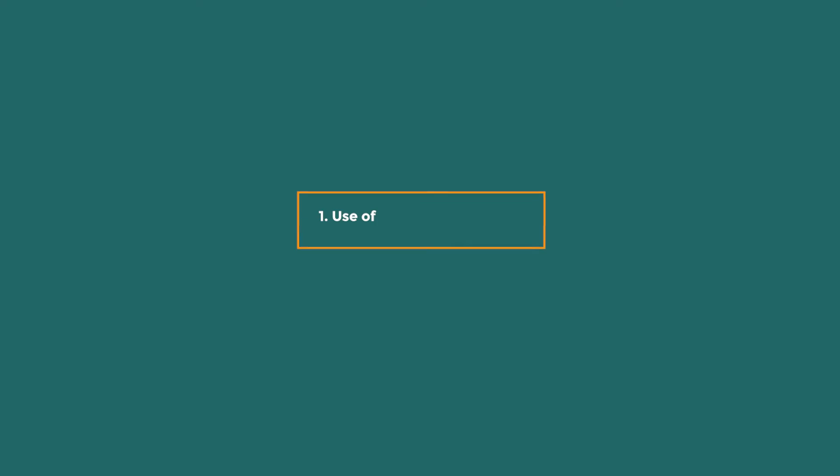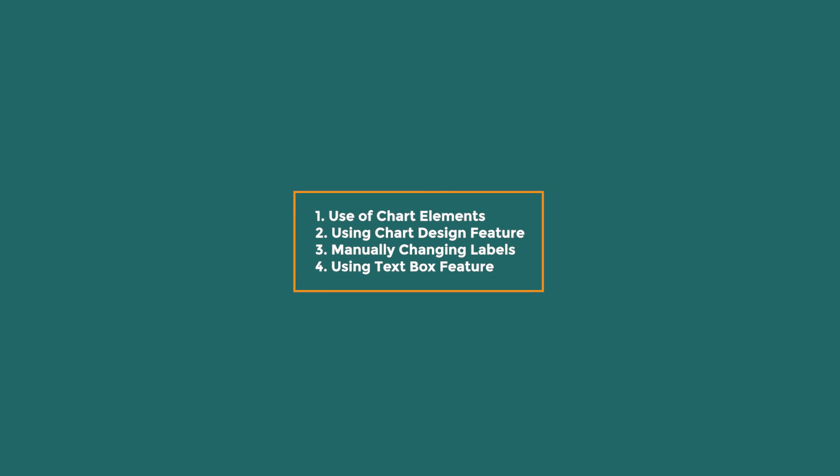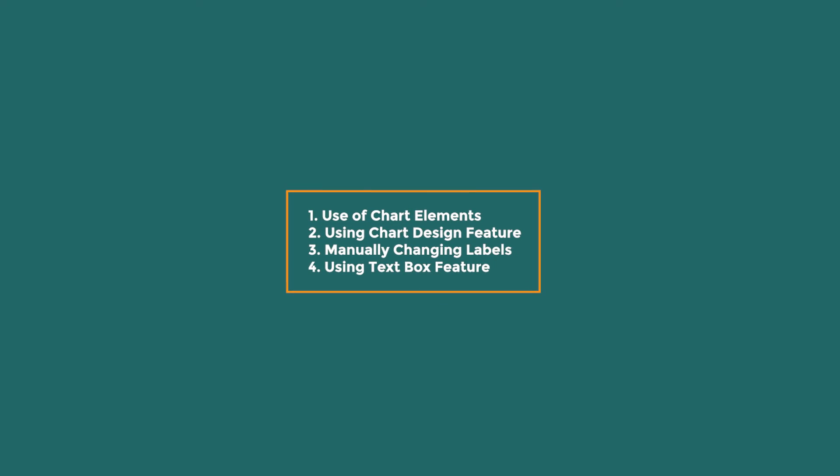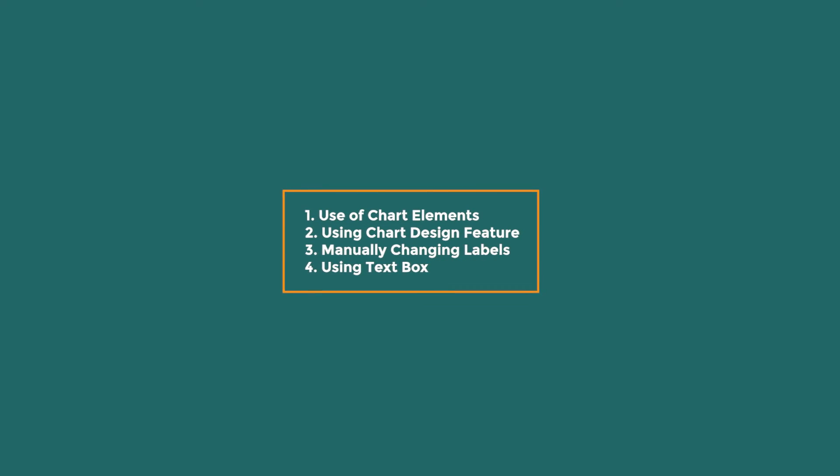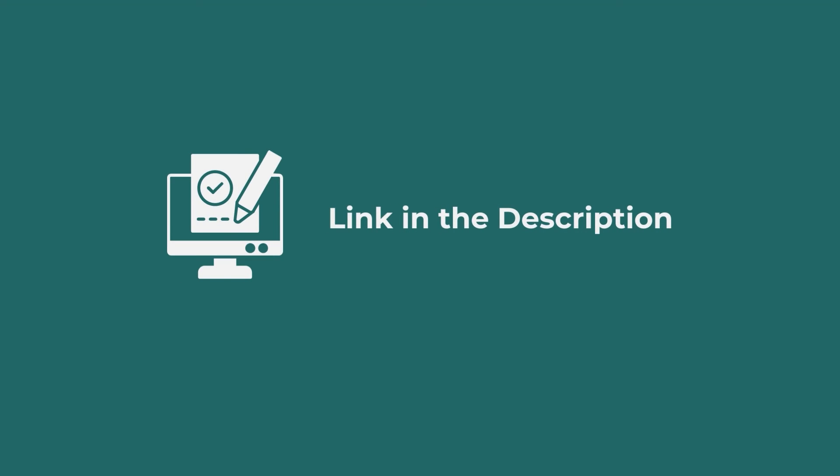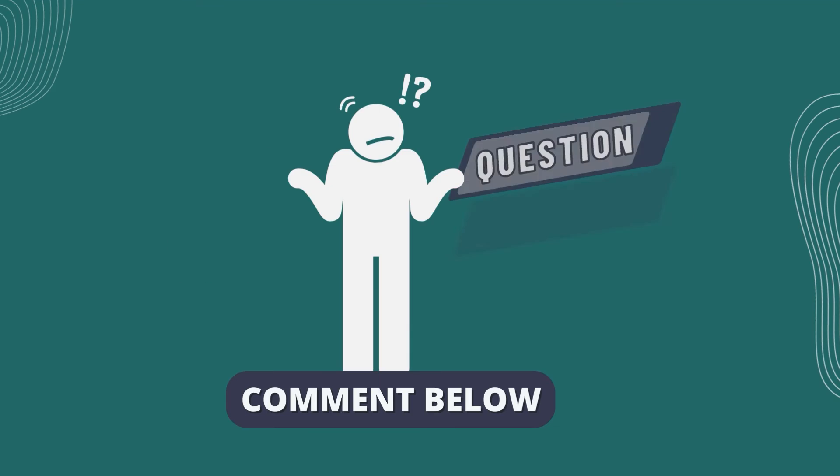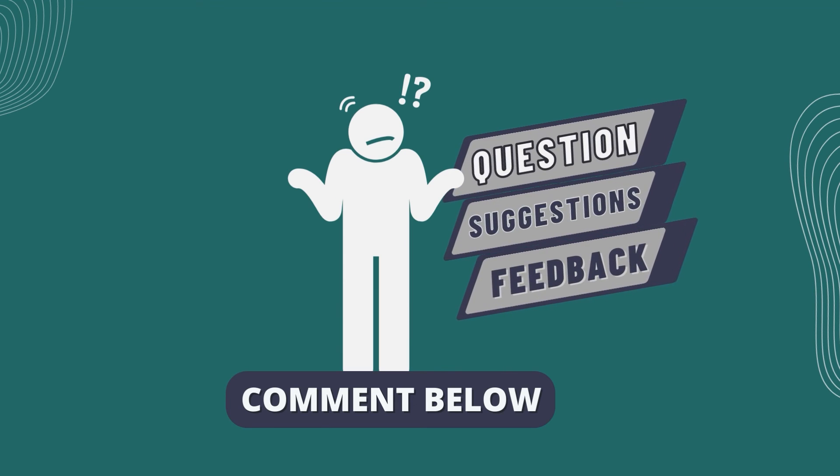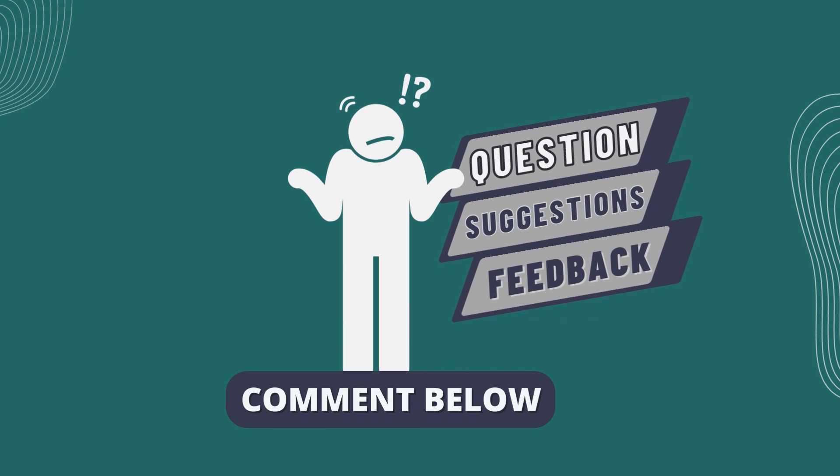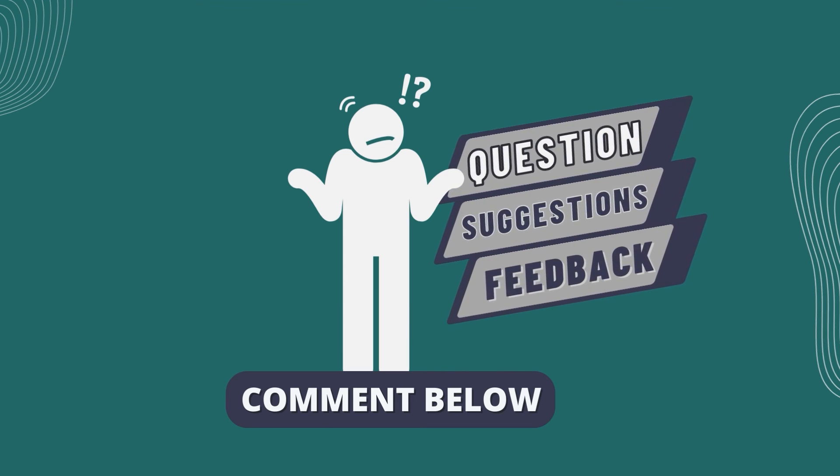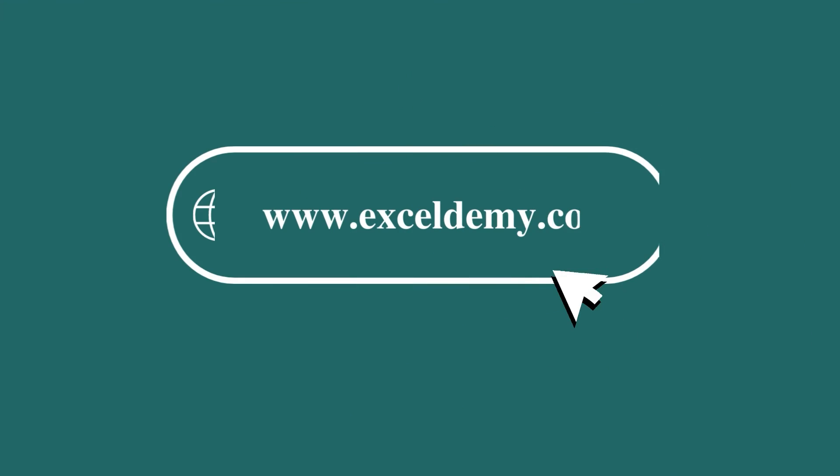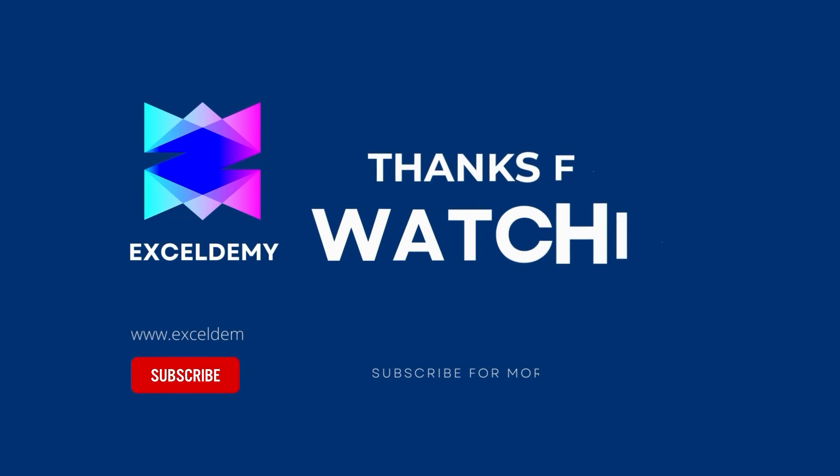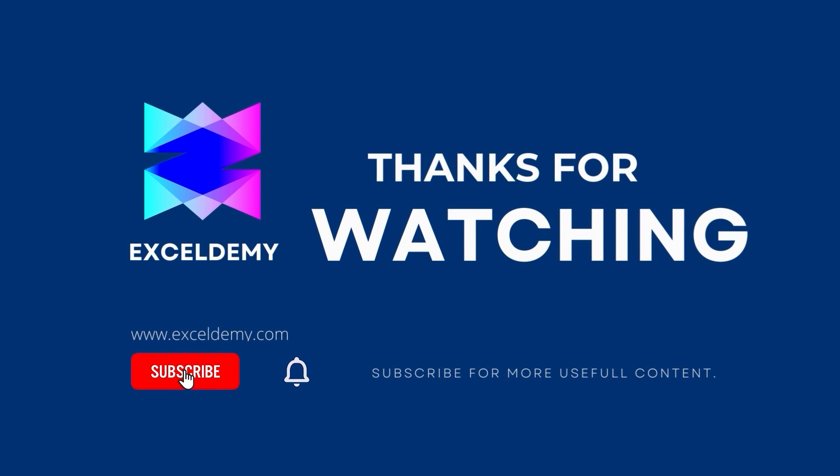In this tutorial, I have shown useful steps to create a bubble chart in Excel with labels. Download the workbook from the description box so you can practice it yourself. If you have any questions, suggestions, or feedback, please let us know in the comment section or visit exceldemy.com. If you liked this video, consider subscribing and click the bell icon. Thanks for watching.